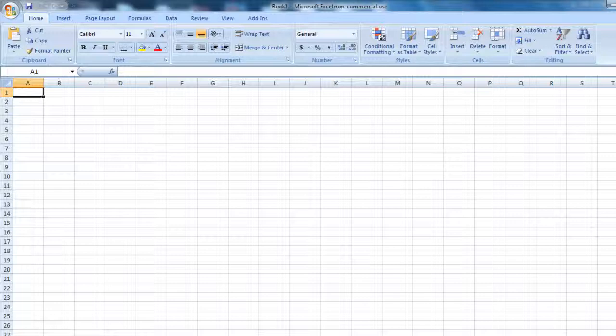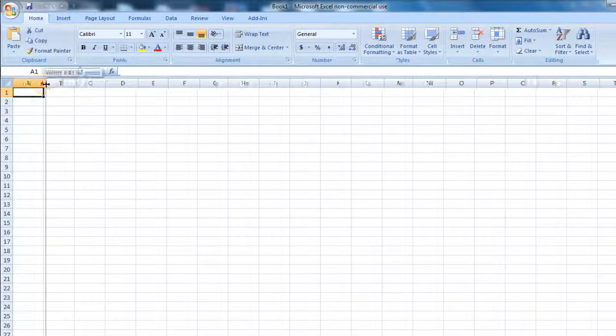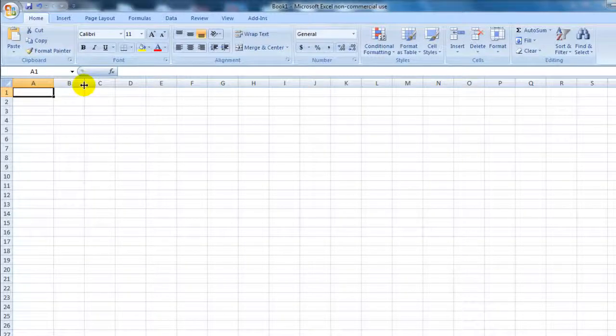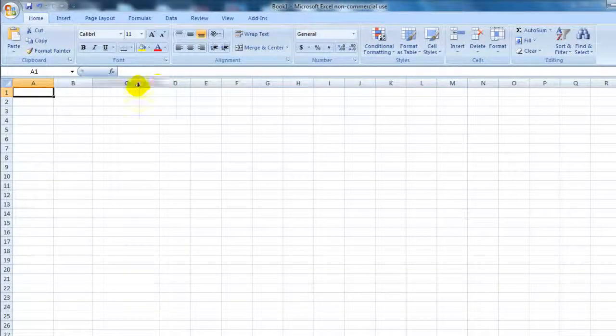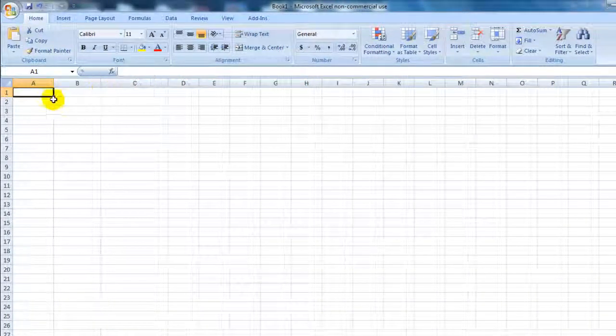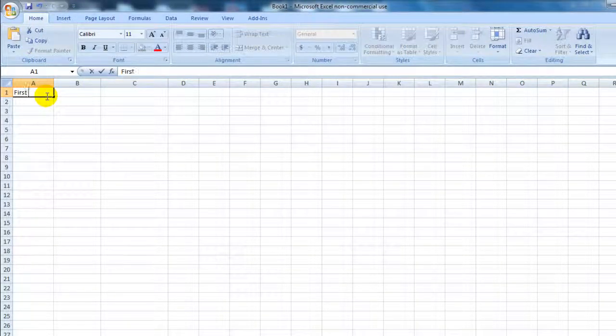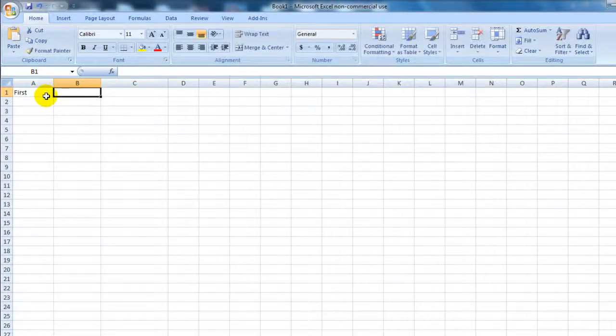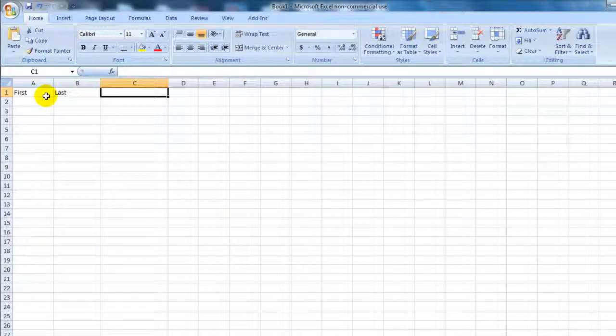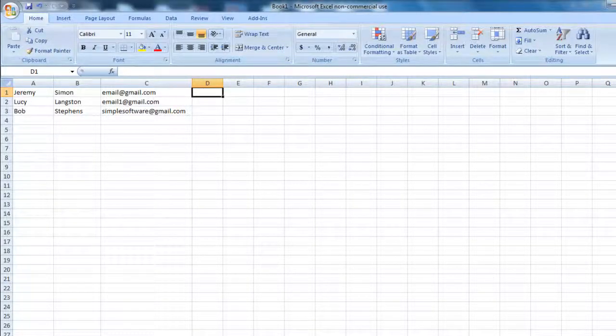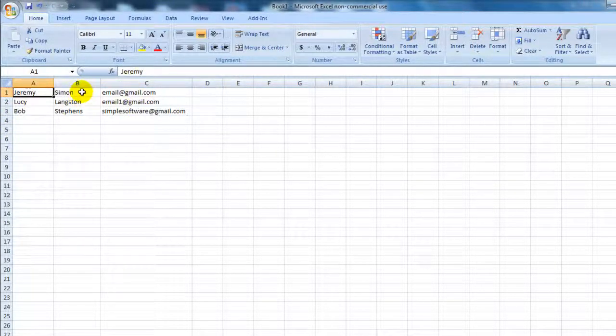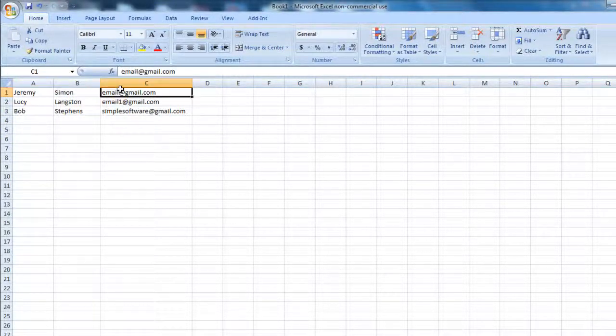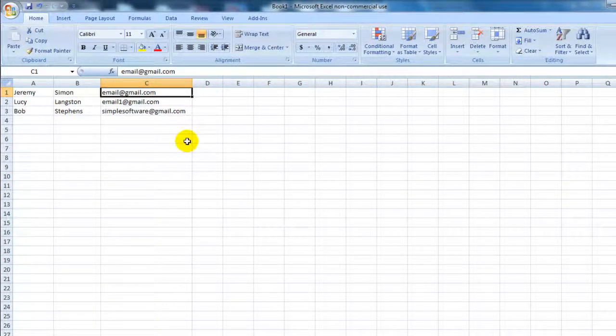You can do first name, last name, email address, or you can simply do email address alone. That's up to you - you can include the first name, last name, email address, or just email address alone. Do whatever you want.